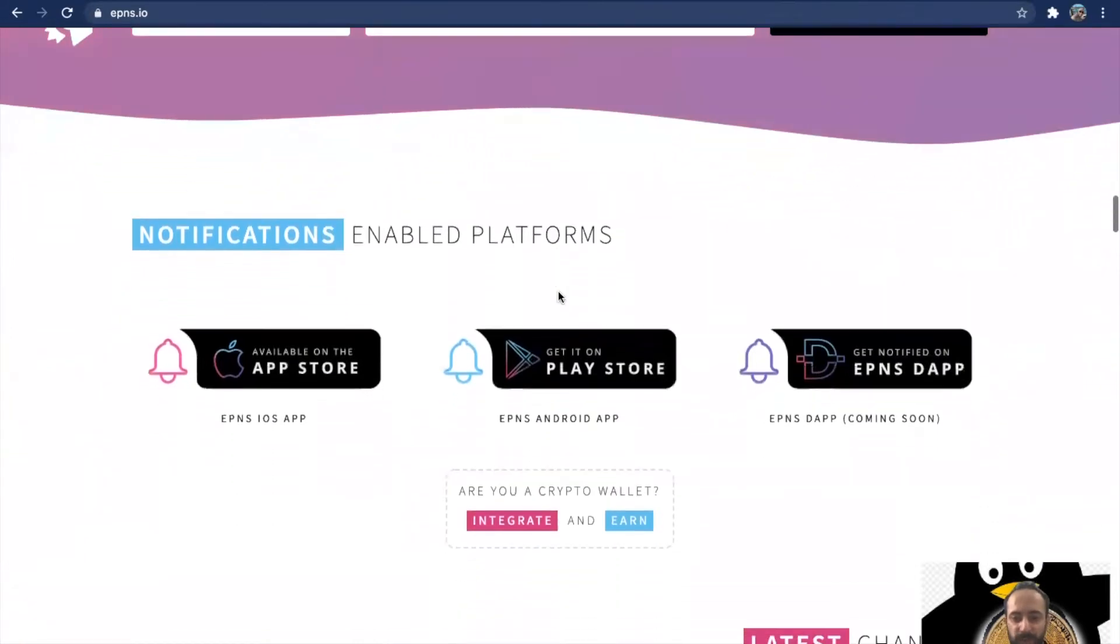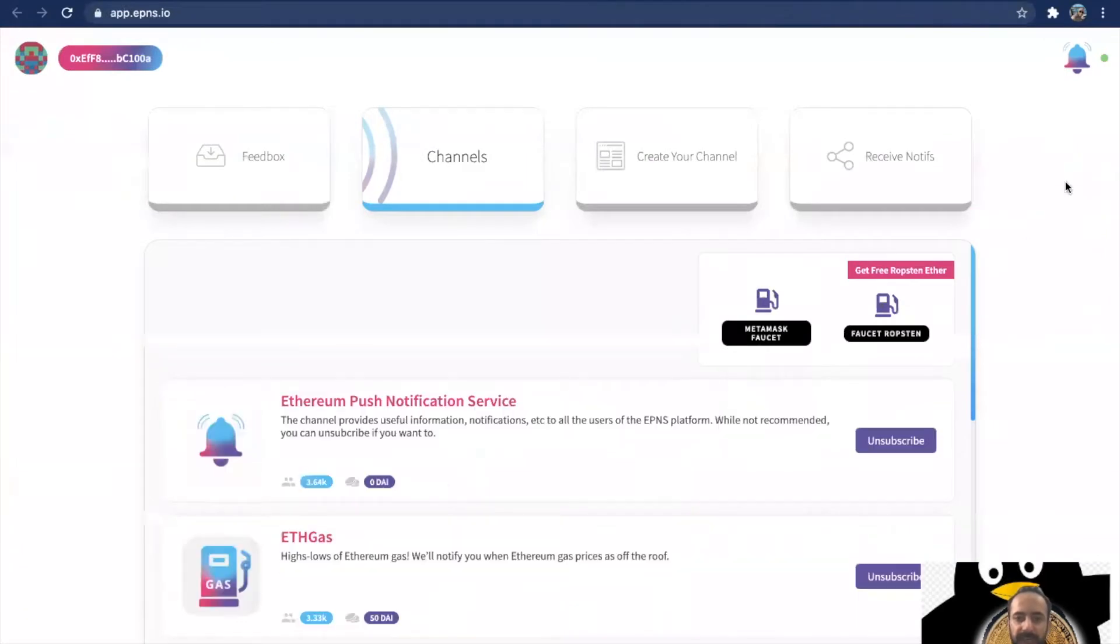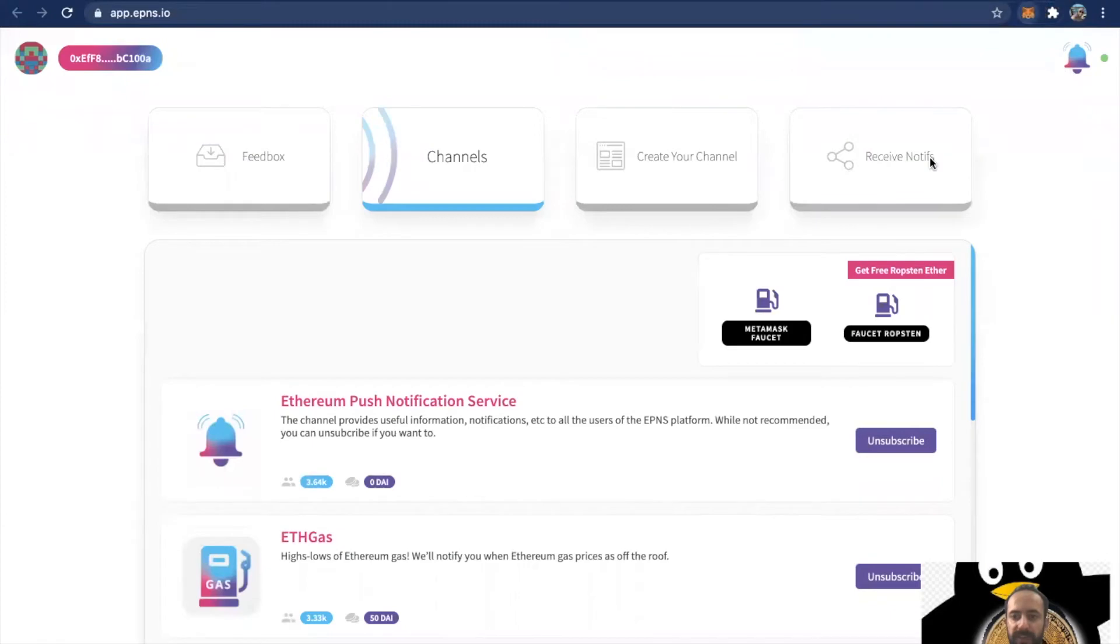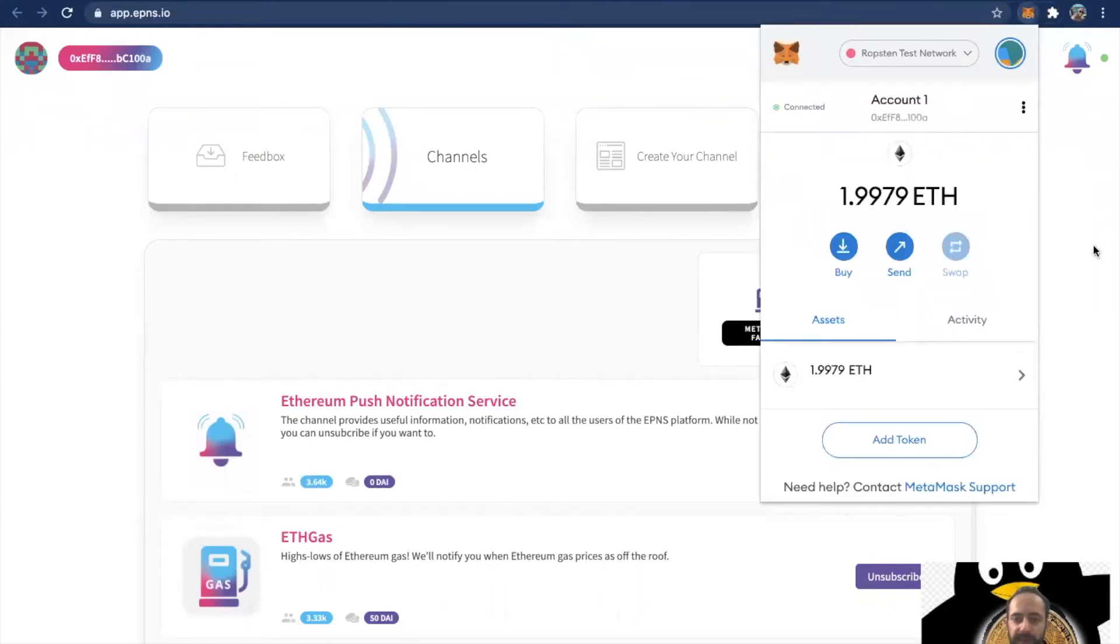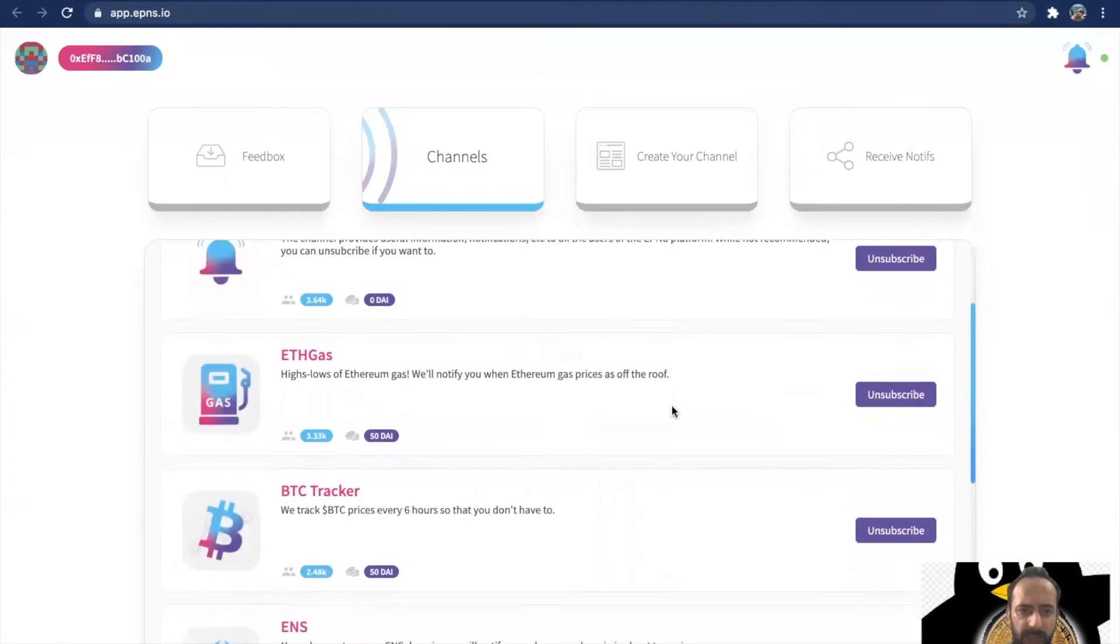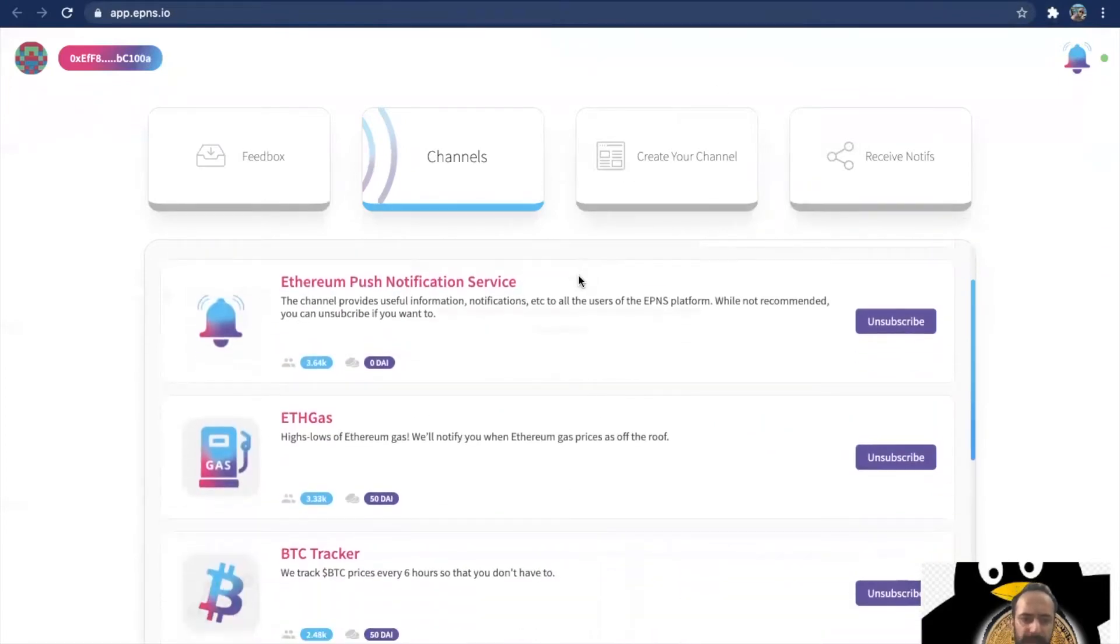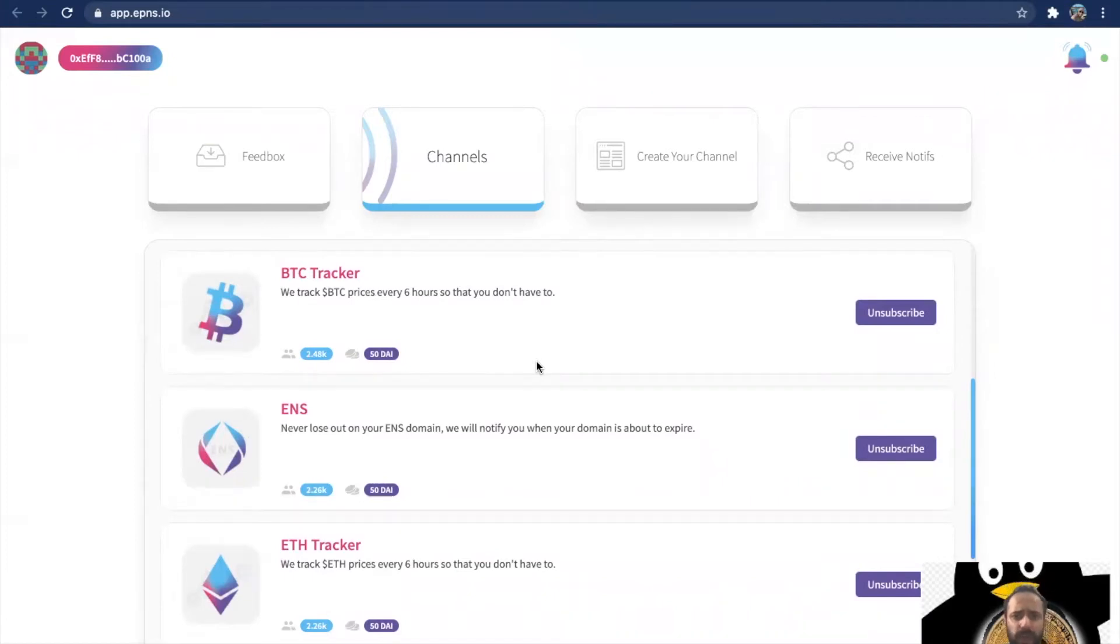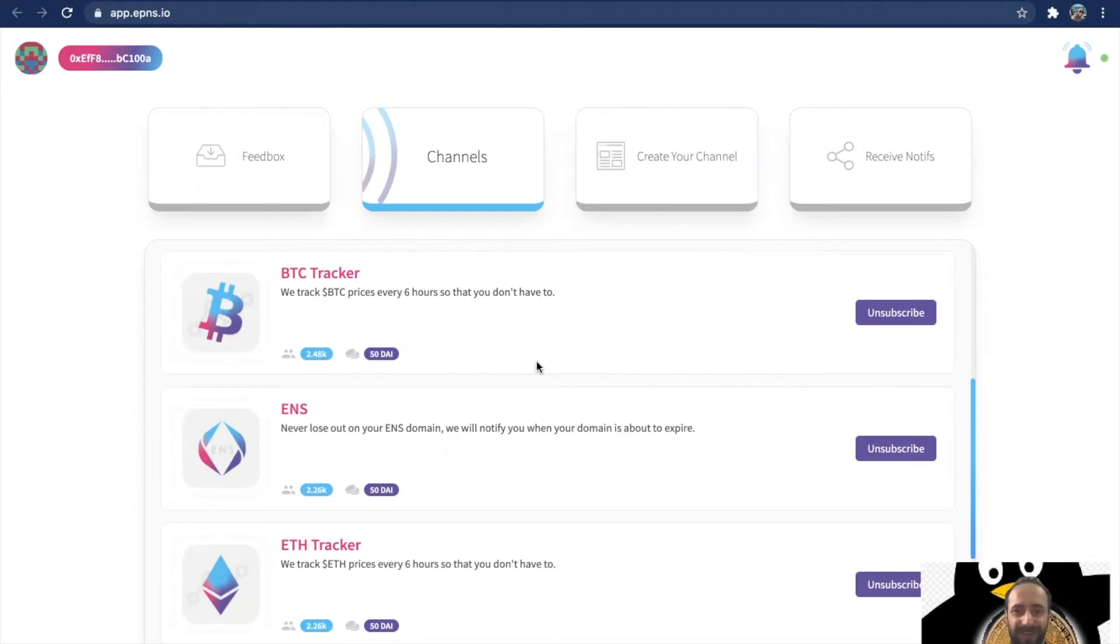To learn more about that, let's go straight to their dApp. This is how the dApp looks like. Just make sure that you're on the Ropsten network and not on the Ethereum mainnet, because it's not live on Ethereum mainnet. It's expected to go live by Q3 and it's going to be a boom. These are the channels that you can subscribe to. You can create a channel as well. The interesting bit is about the incentivized alerts. Every time you create a channel on EPNS, you have to deposit a minimum of 50 DAI. As soon as you deposit these 50 DAI on the EPNS platform, they send this out to Aave, and Aave, which is a DeFi protocol, gives interest on this. This interest gets divided among the users who are subscribed. That is how the incentivized model works.